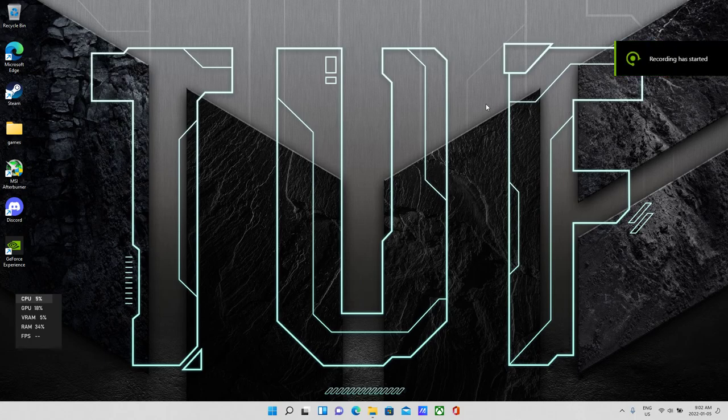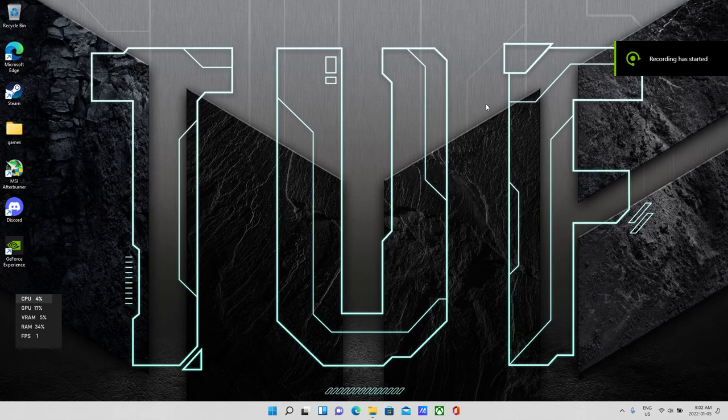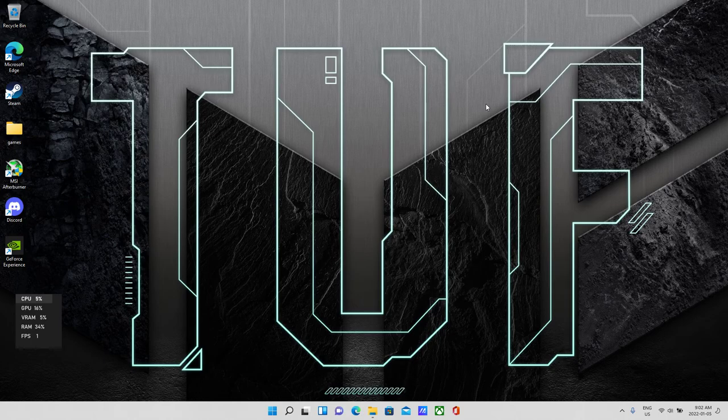Alright, so I finally figured out how to record my desktop background on my laptop. I had a huge problem trying to get this to work.